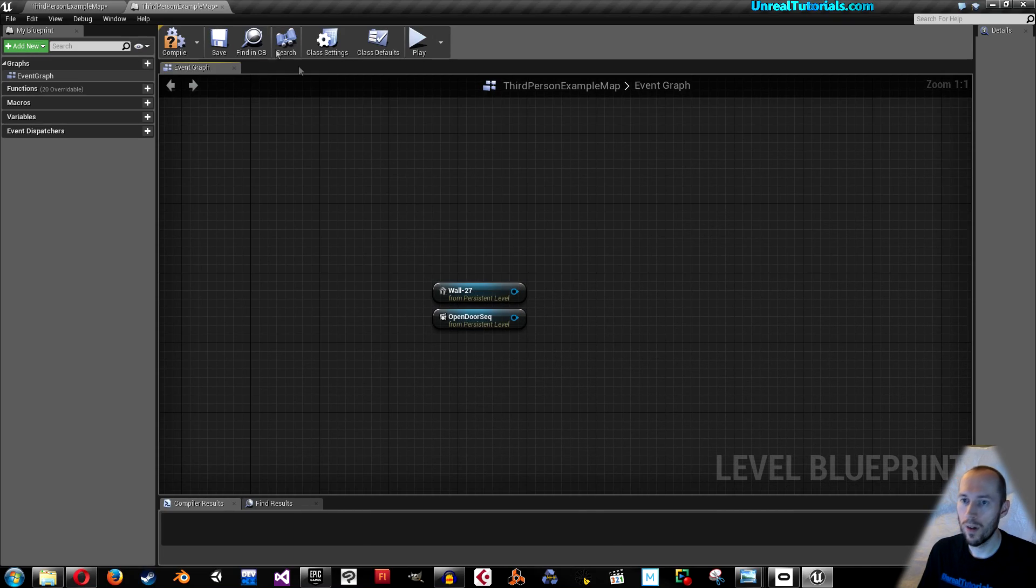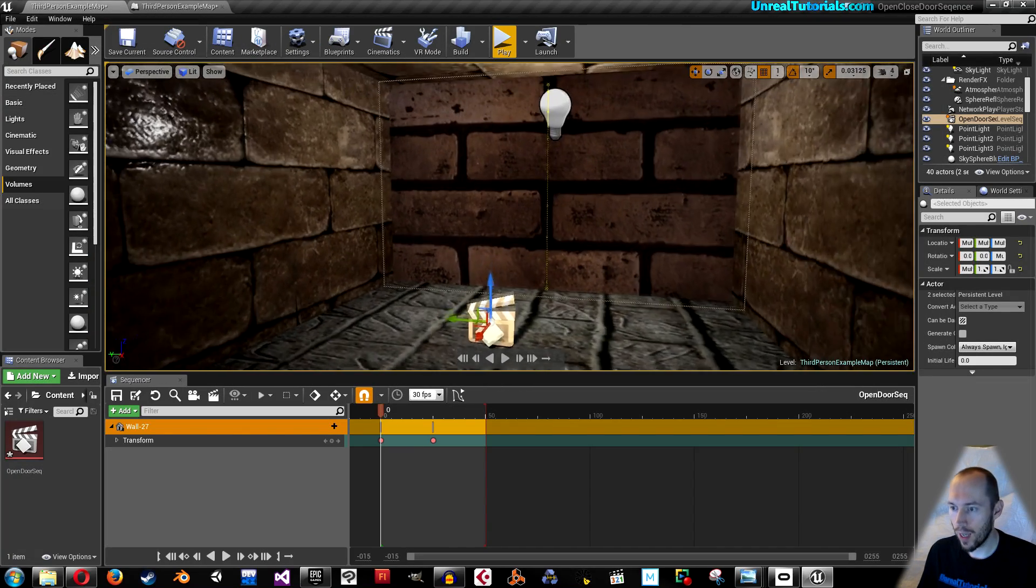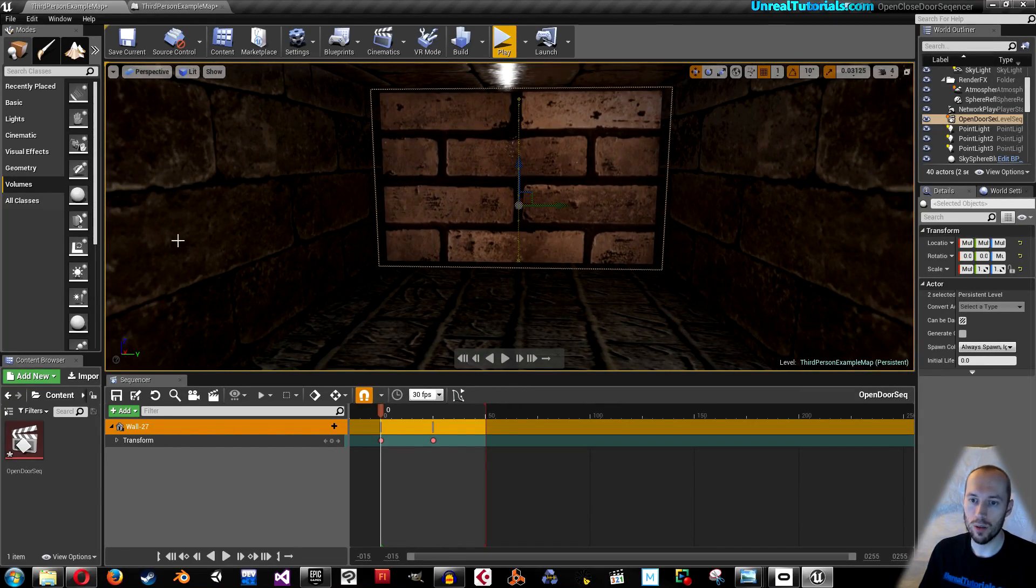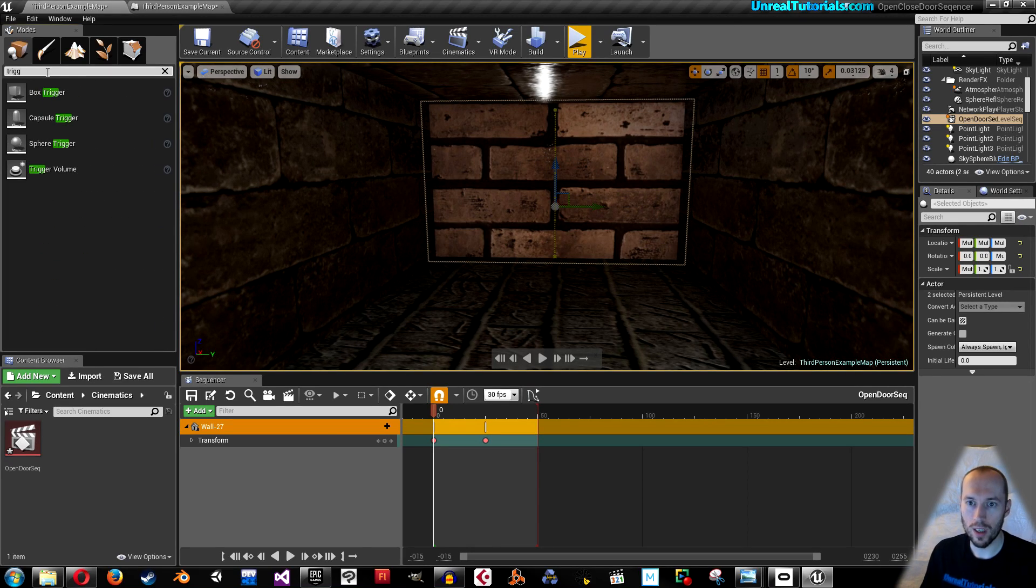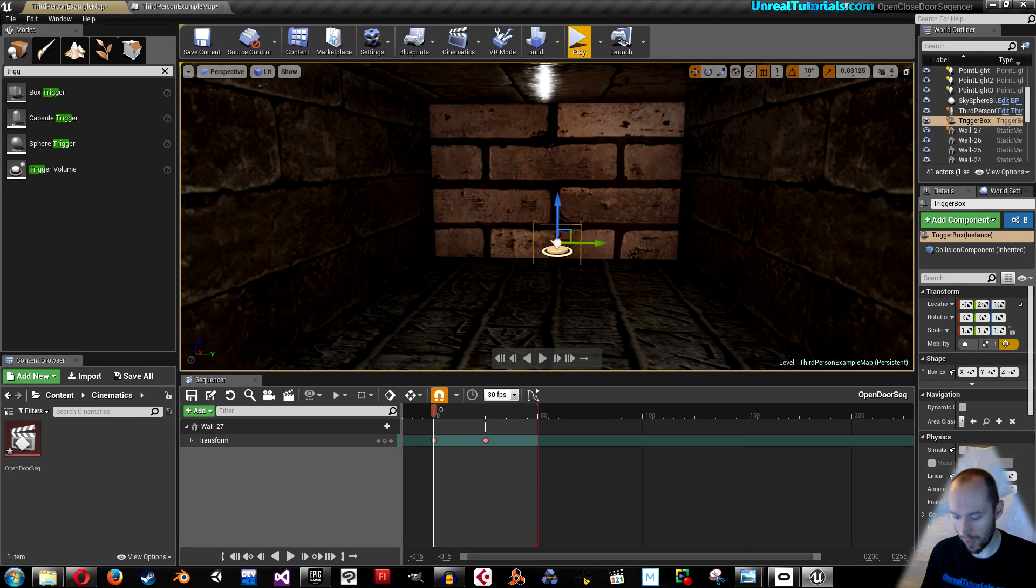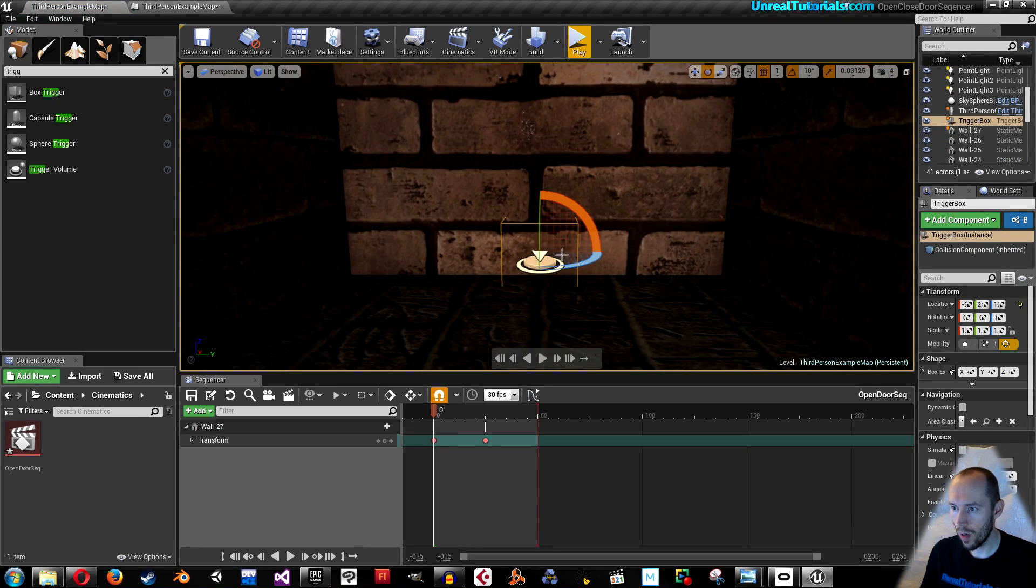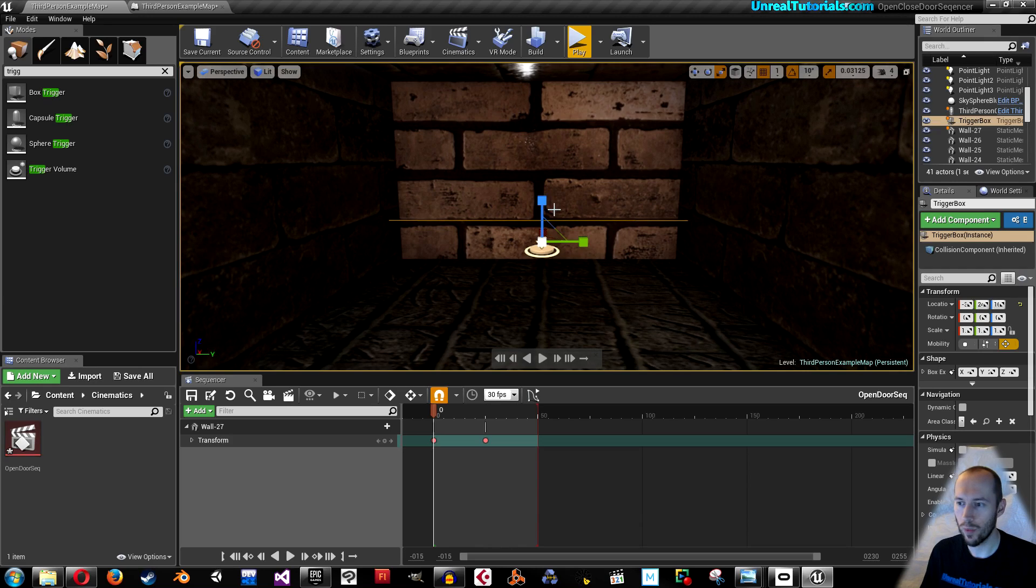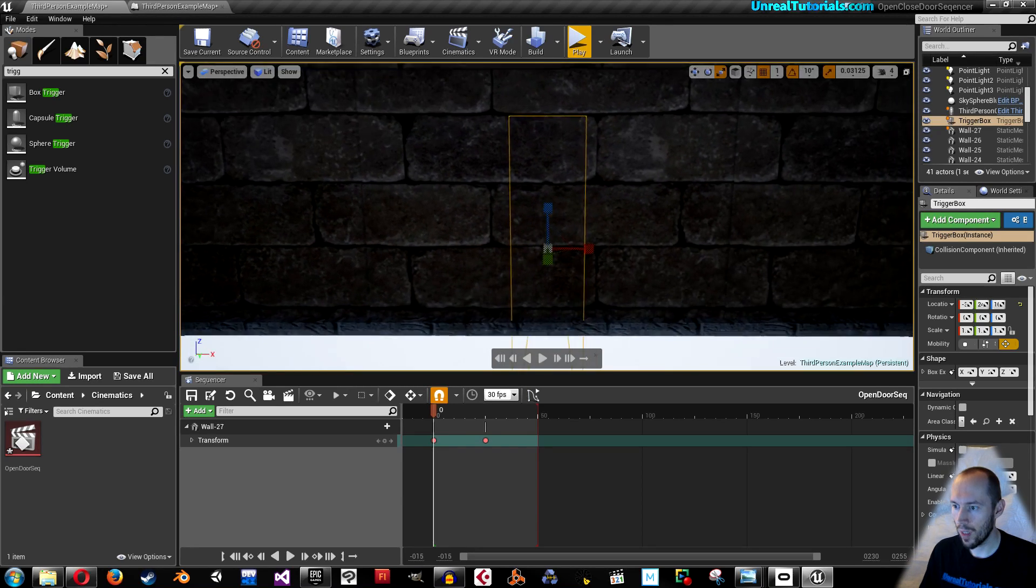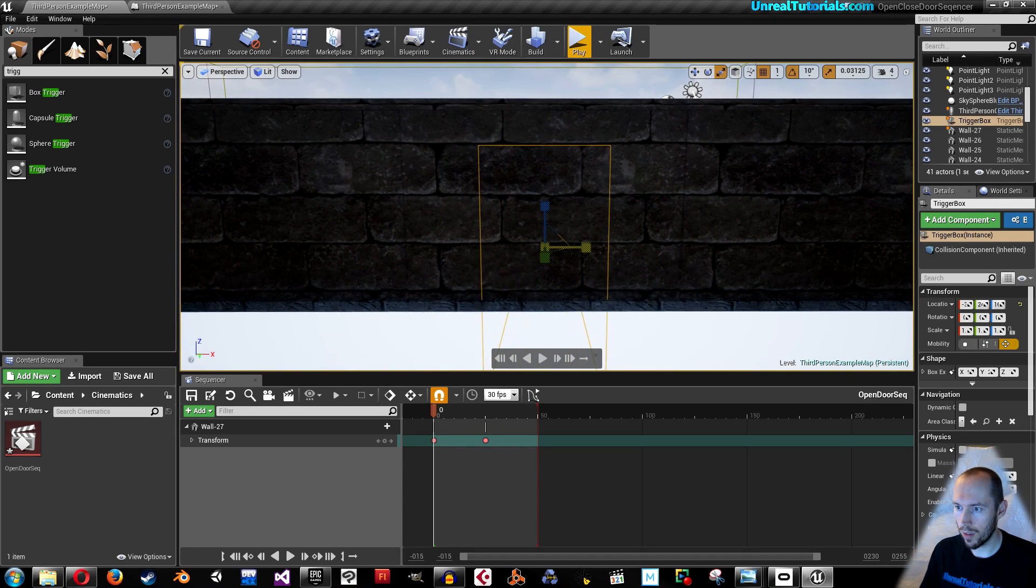Go out again and we will create a trigger box. Here on volumes you can just write trig box trigger. Drag that in and I'm gonna scale it so it fills the entire width of the corridor. I'm gonna make it higher like that and drag it out. Lift it up a little bit.